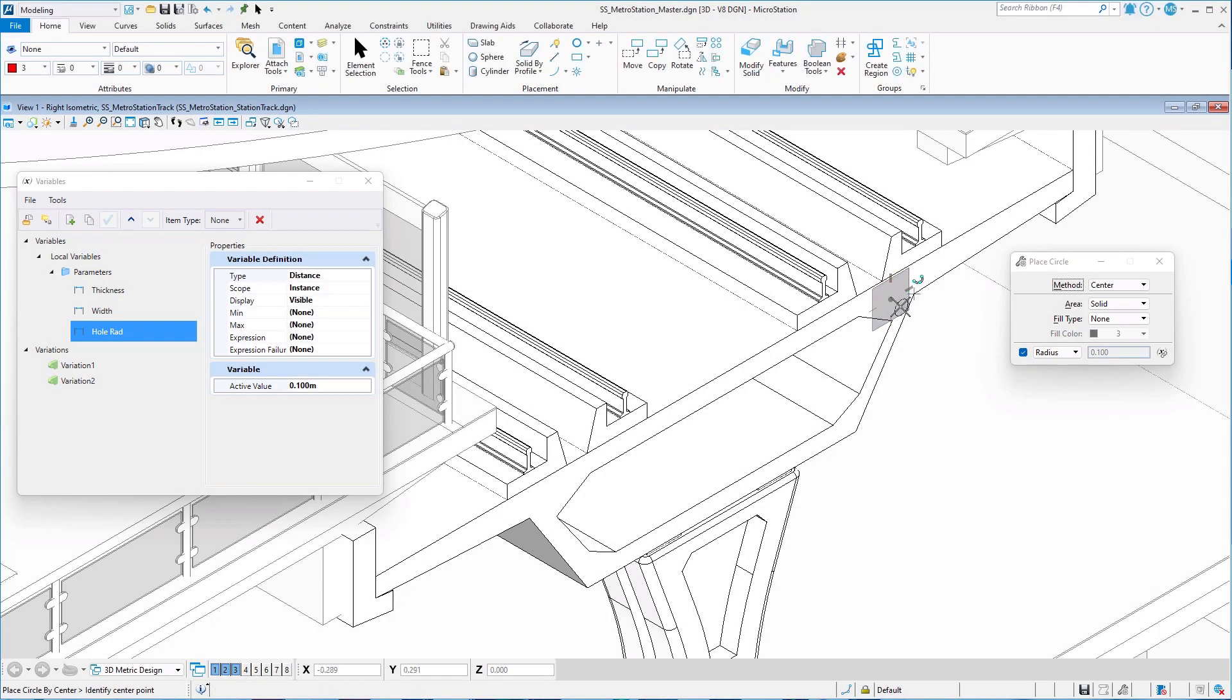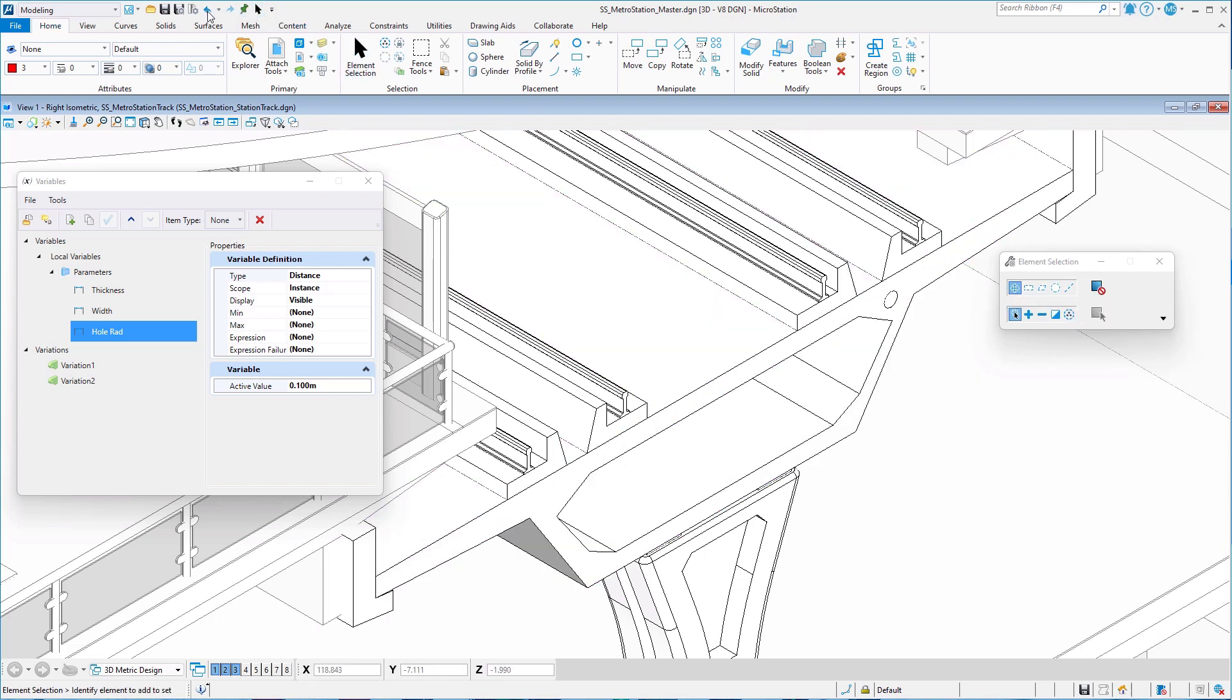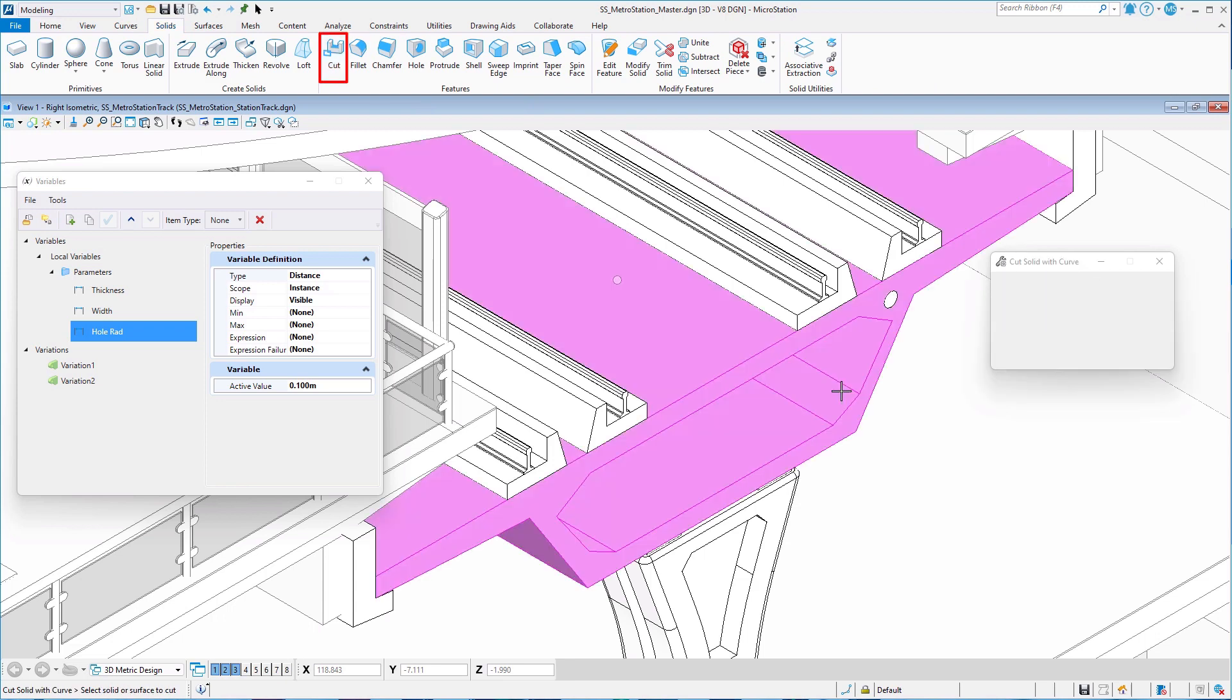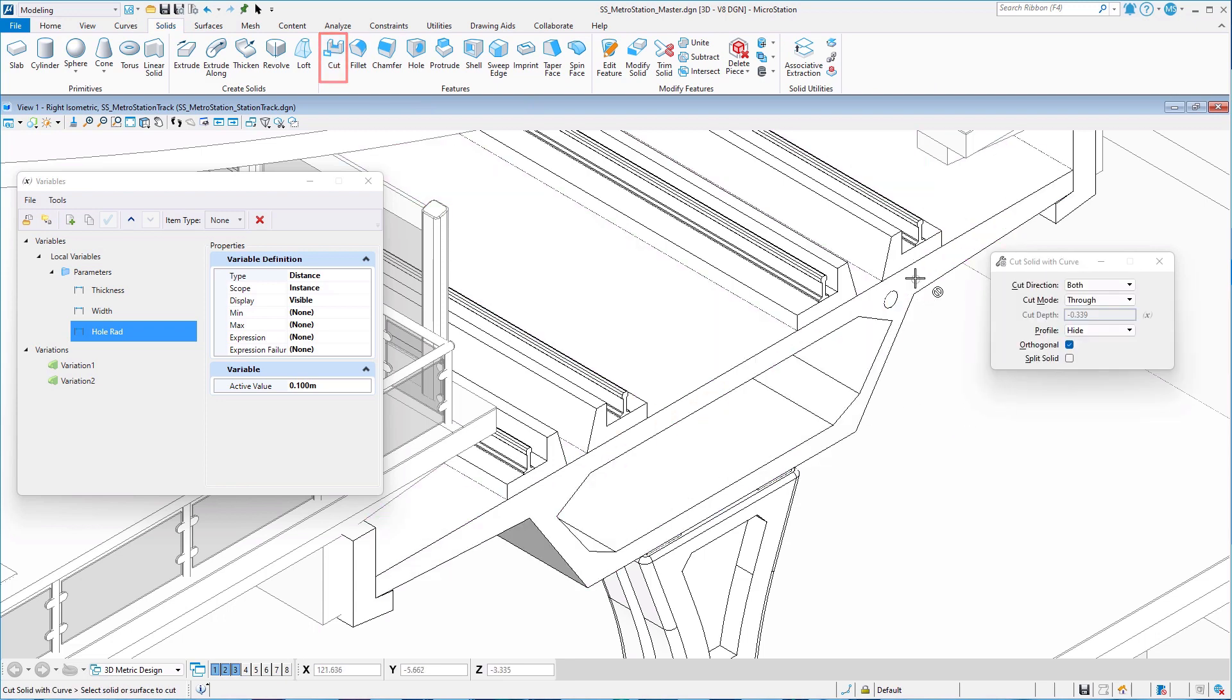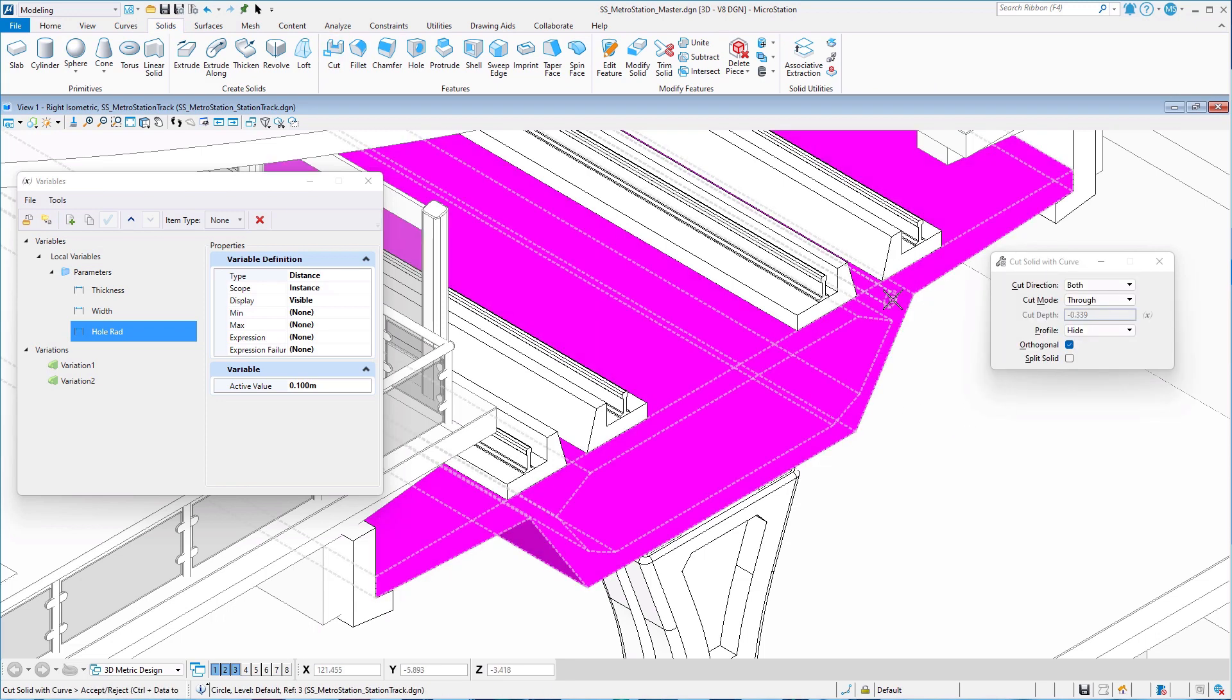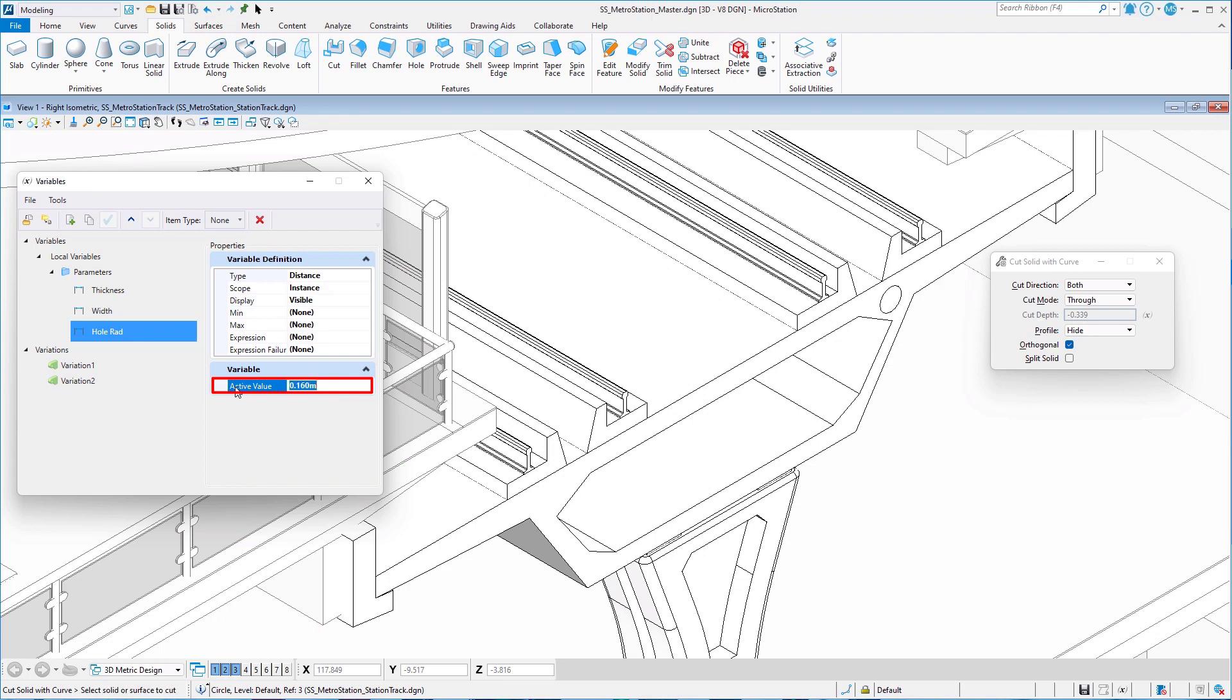This means you can now use parametric variables to control blocks or circles without having to even use the constraint tools. As you can see here, we assigned a variable to control the circle radius and we can simply change the value in the variables dialog or in the properties to have this change reflected in the diameter of the hole.